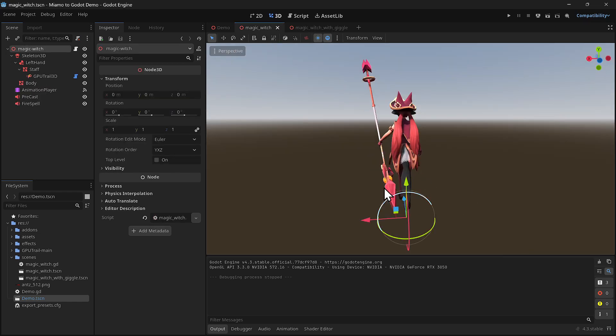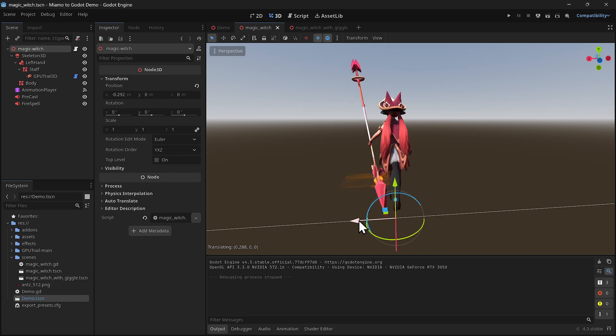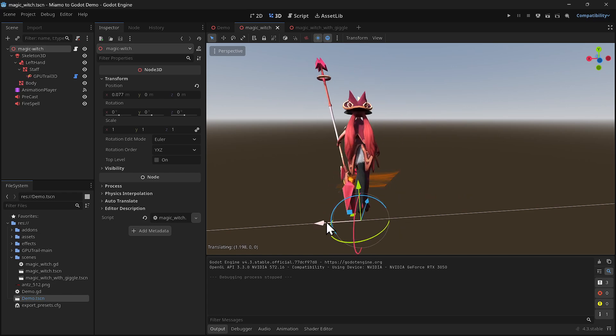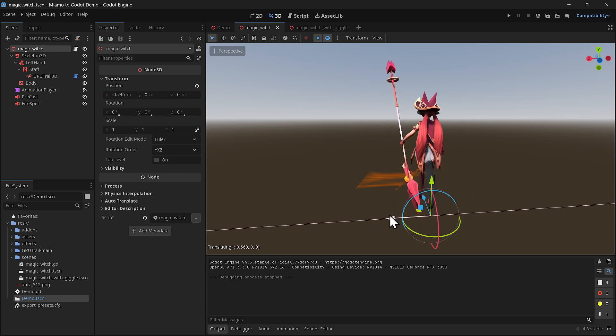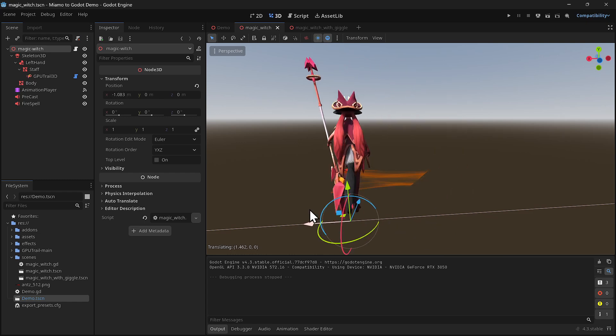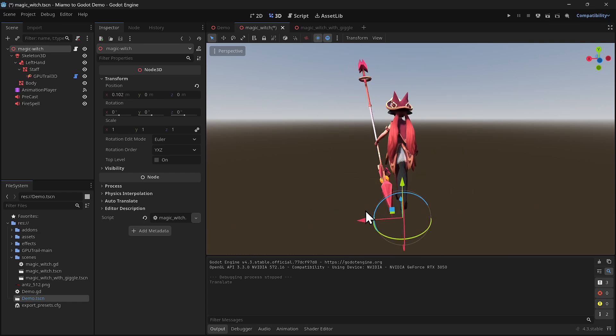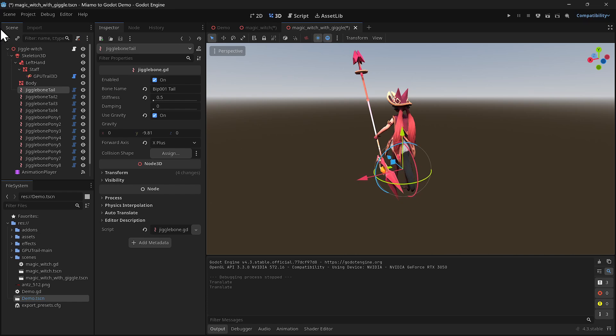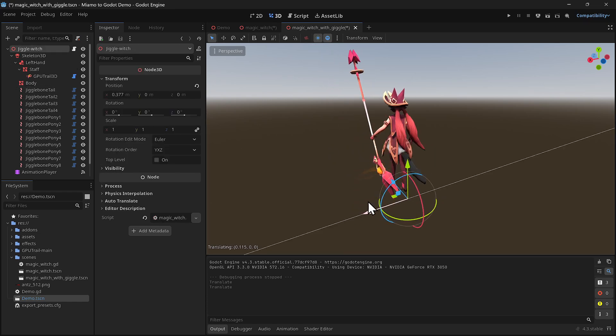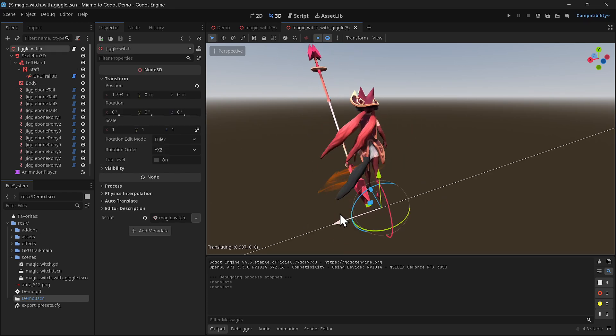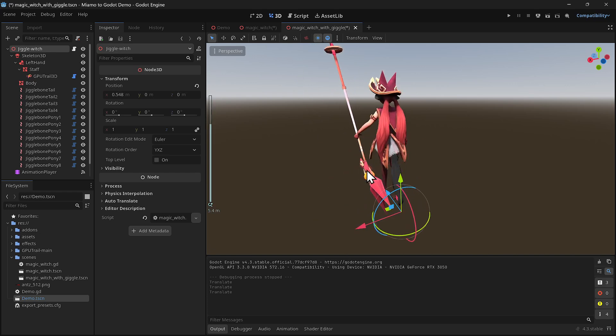So let's see the difference. This is the original Witch, and I have a previous video of how to use Mixamo to Godot without using Blender. I had this imported, and as you can see, if I move the Witch, nothing happens to the ponytails and tails. It's very static. But with the Jiggle, I have to select the entire Witch, and now if you see...